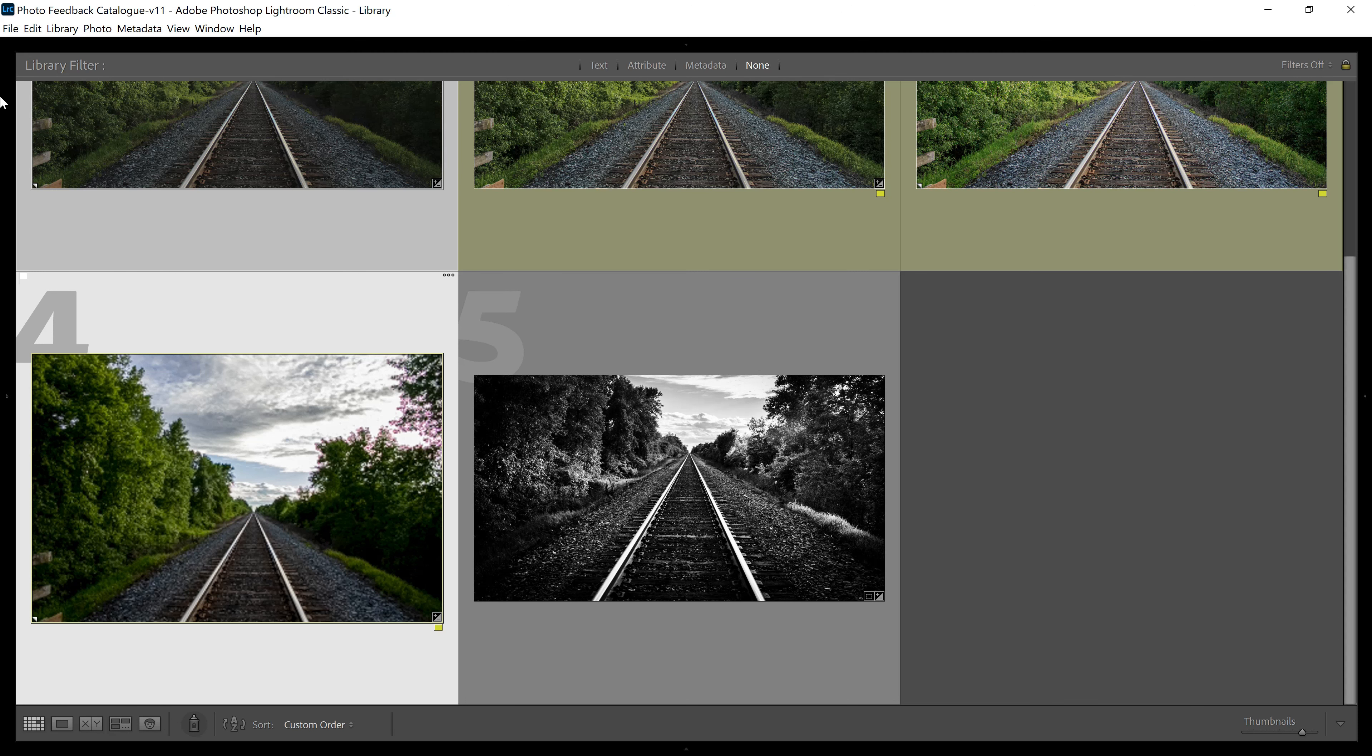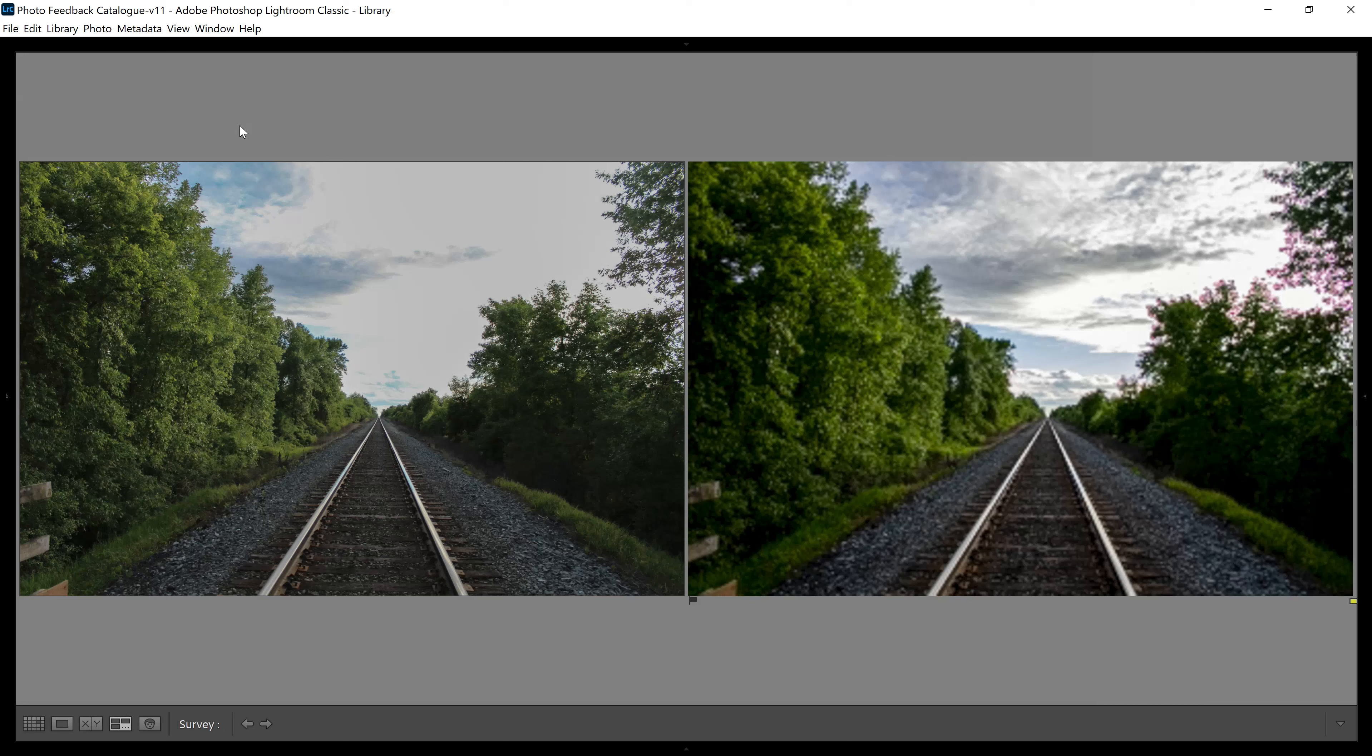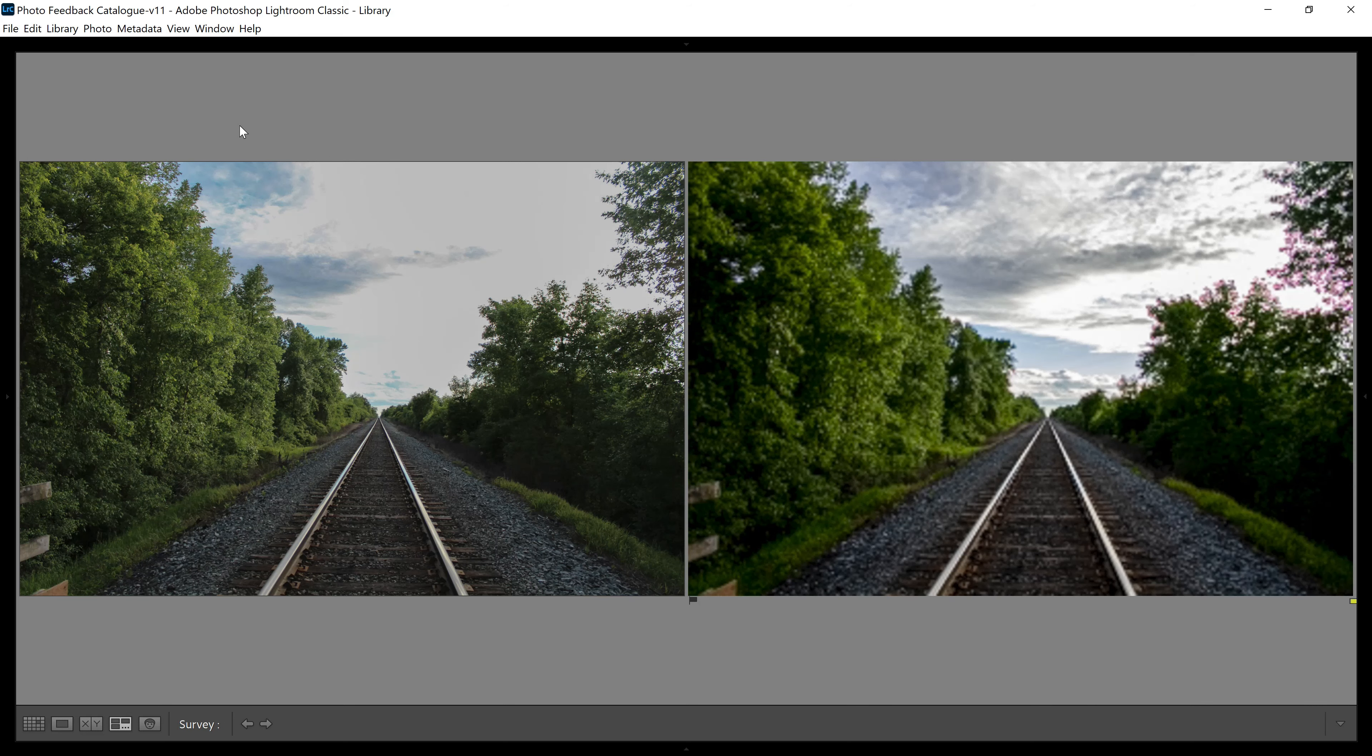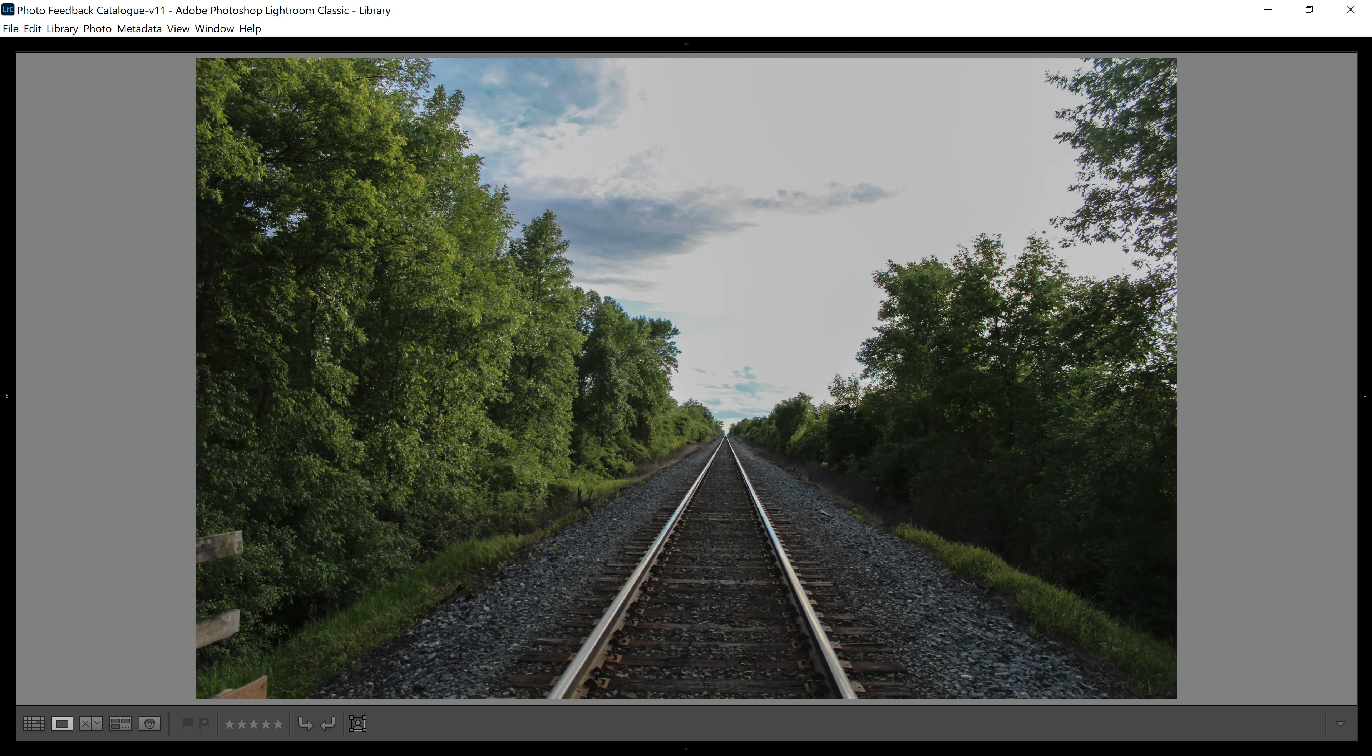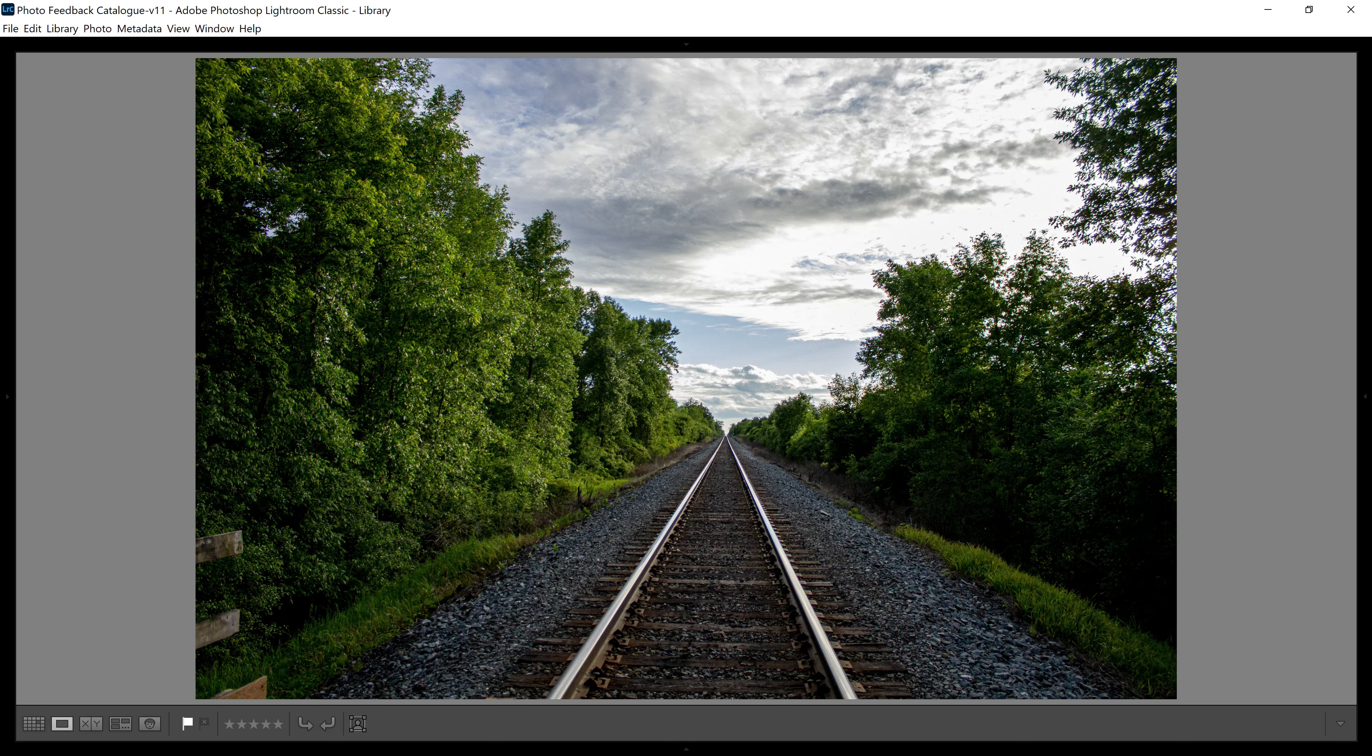And that's the RAW file. When we look at the JPEG file, actually we can look side by side, look at the difference. JPEG, RAW. I mean, hopefully, that convinces you.